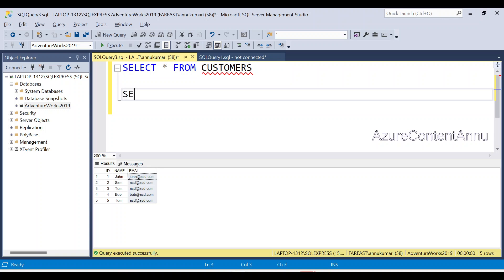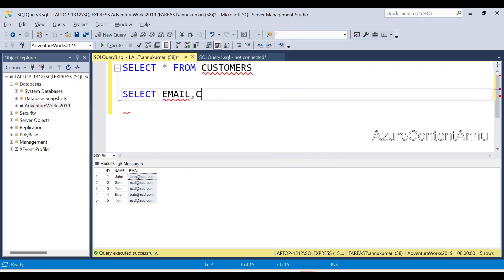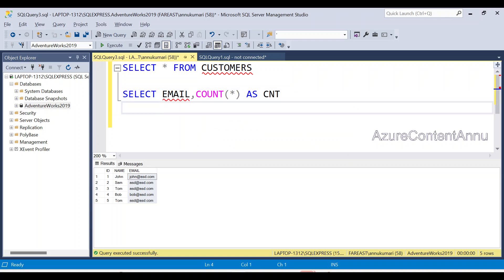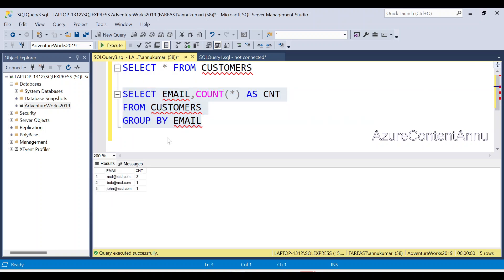We covered something similar in the previous video — please go through that for more detail. We apply GROUP BY on the Email ID column. Now we will get the count of all Email IDs present in that table.